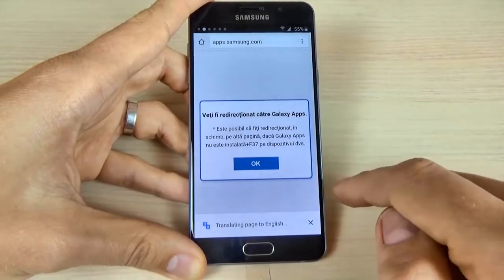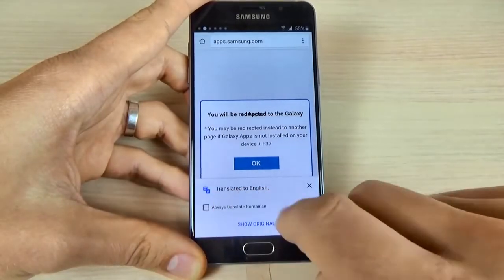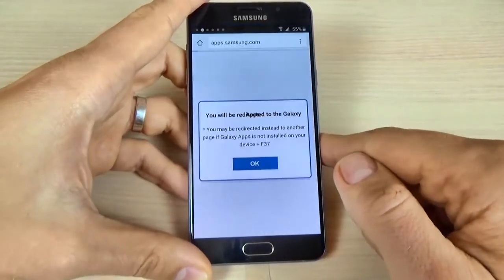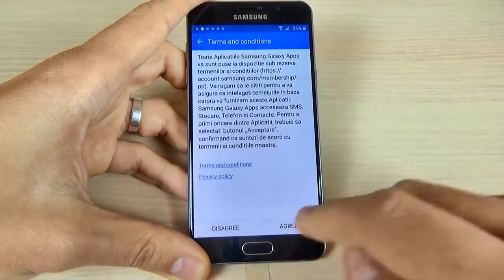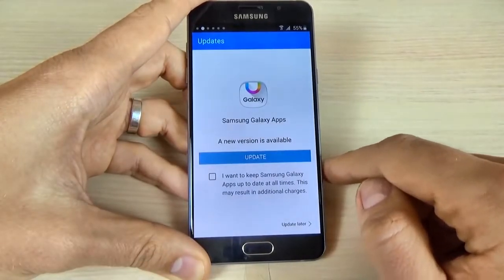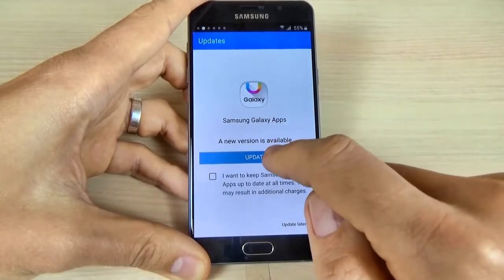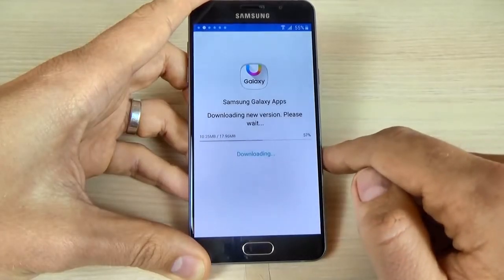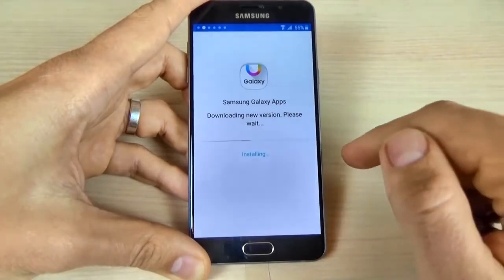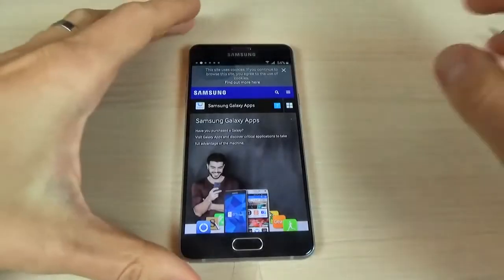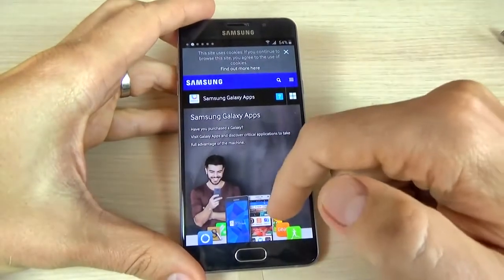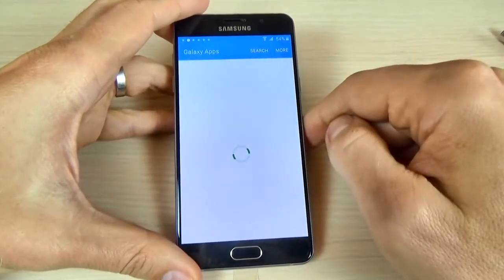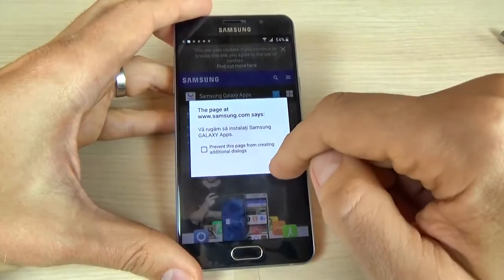Let's translate this page and click done. Click OK. Now click agree. Click update and click OK. Wait until the update is complete. Now the update is complete and here is your Samsung page. Click here, click OK, then click again here.